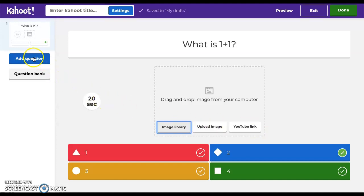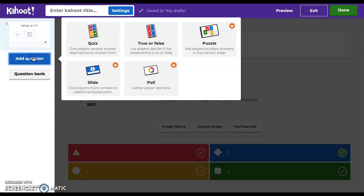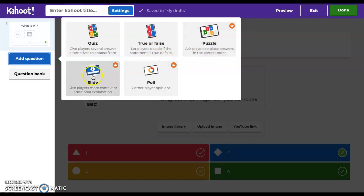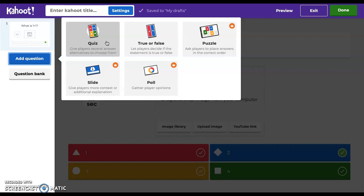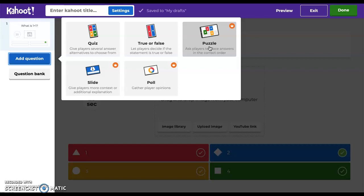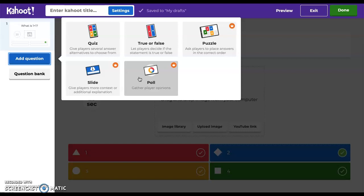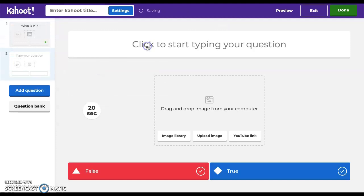Now we want to add another question. When you select add question, you're going to notice you have five different options which you can choose from: a quiz, true/false, the multiple choice option, a puzzle which you can make students put in a specific order, a slide, or maybe you just want to gather opinions about something - you can select the poll option. Right here I'm just going to select true/false just to give you an idea.